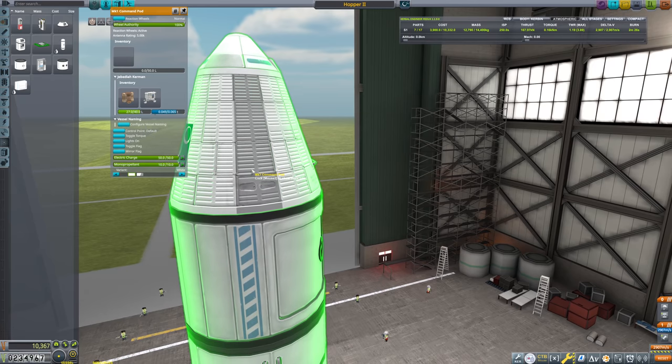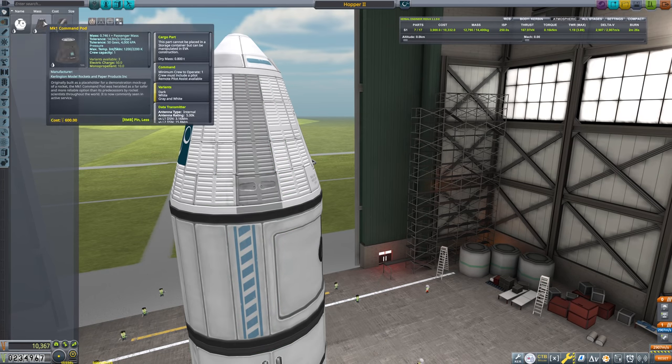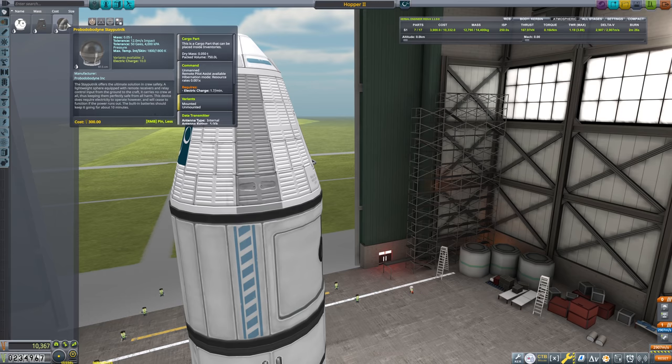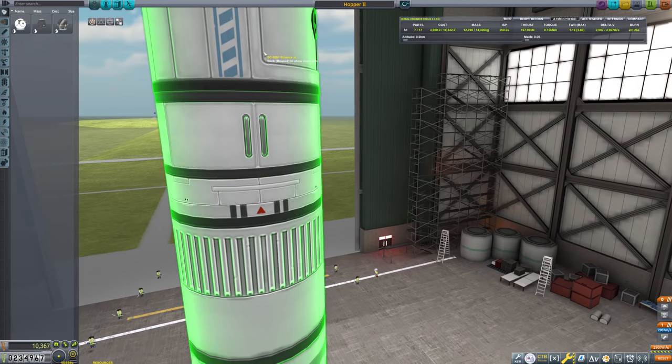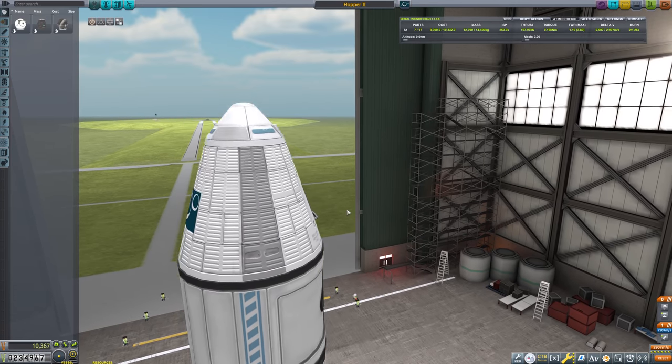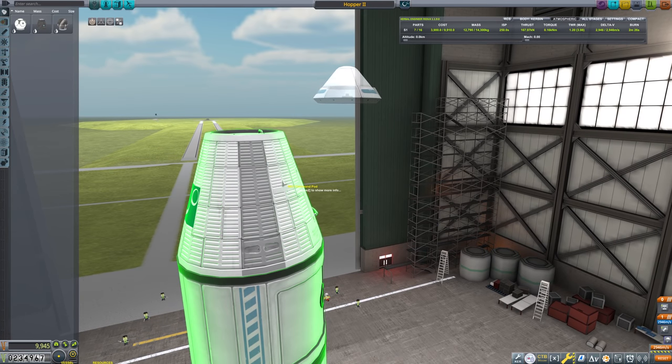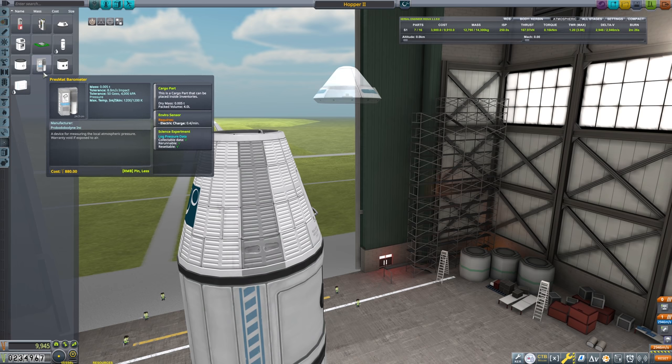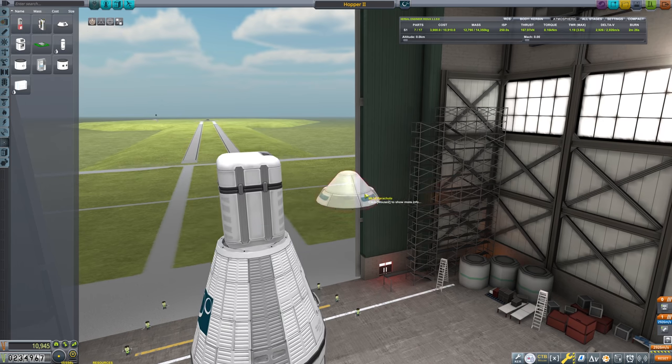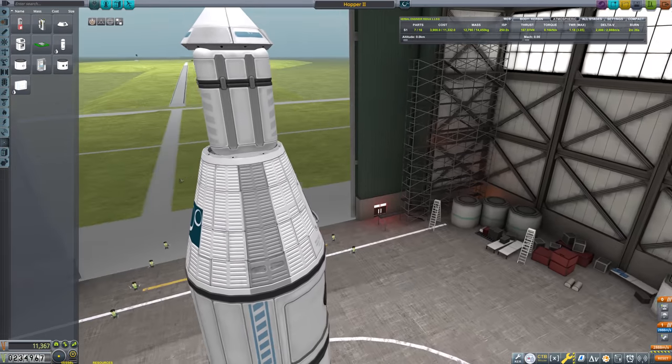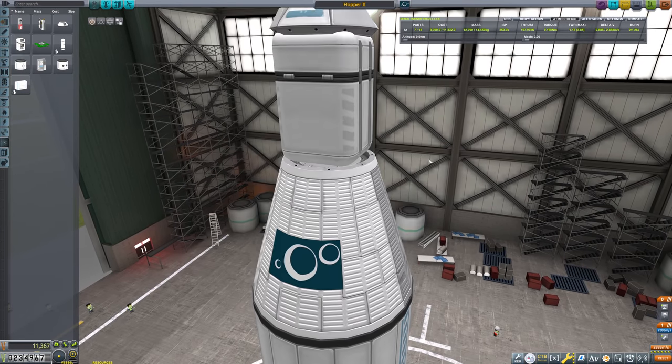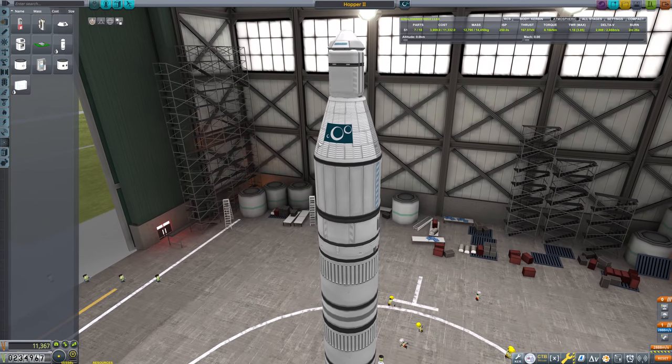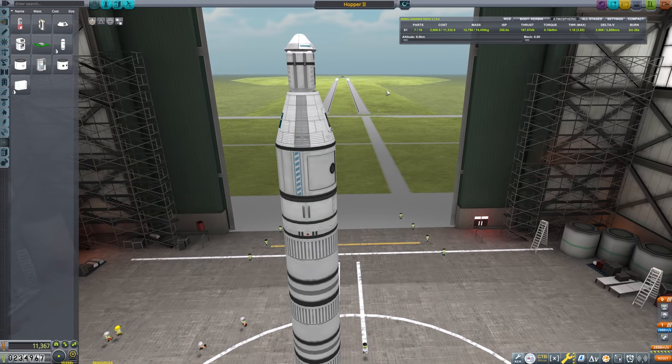Now this is a one seater command pod here. So that means that we are absolutely not... This is also crew capacity of one. Crew capacity of one on both of these means that we're not going to be able to reset our science junior or our mystery goo. But the rest of our experiments are rerunnable for now. And we're going to go ahead and put in an experiment storage unit right here. It doesn't exactly fit as well as it used to, but that's okay.